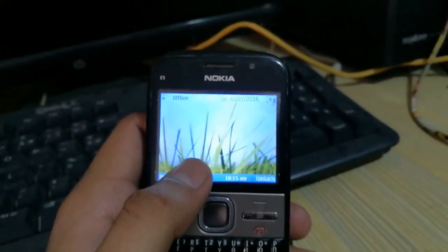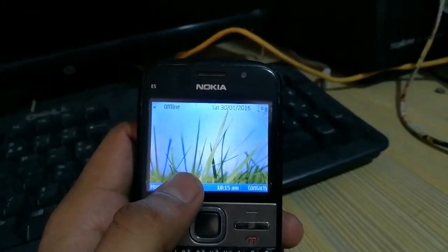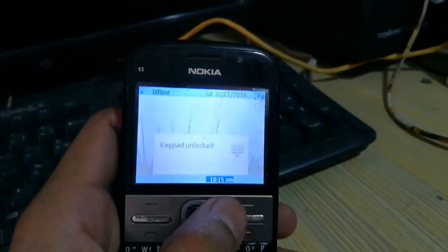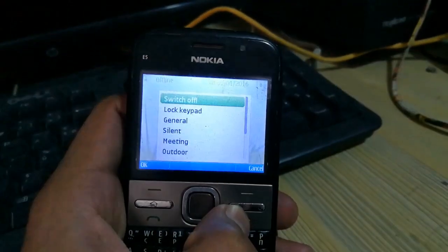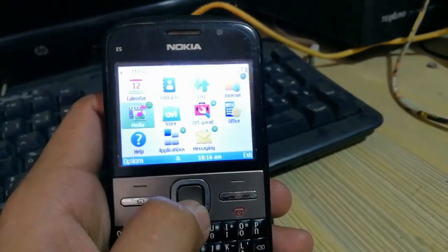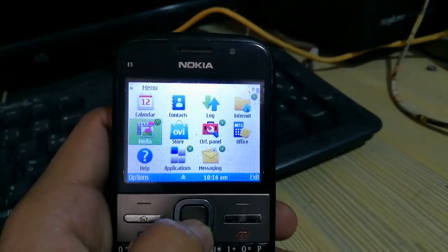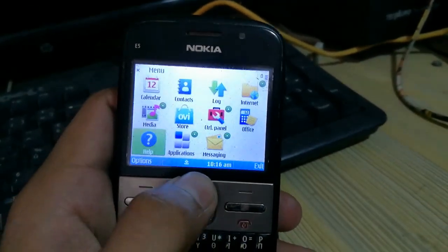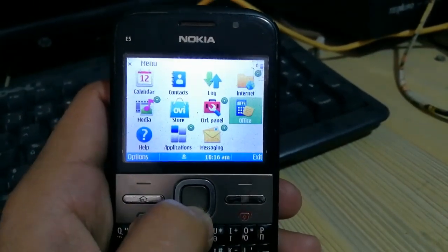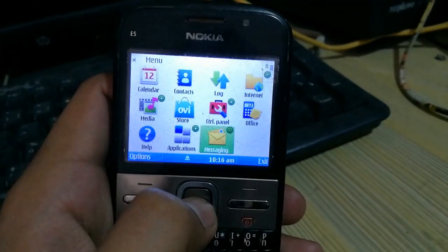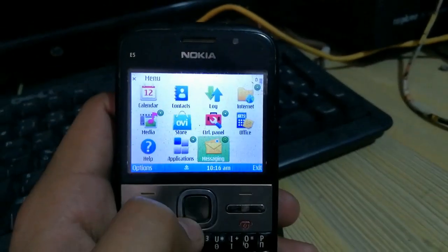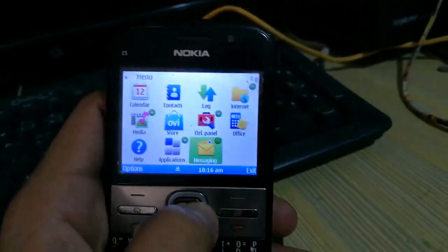I am using this method on Nokia E5. The next step you need to do is download the JAR file from the internet on your mobile phone. After downloading the file, you have to copy it into the memory card and insert the card into the phone.